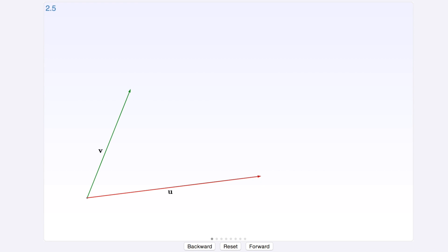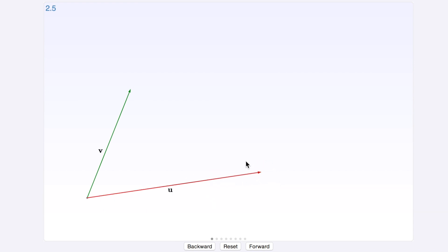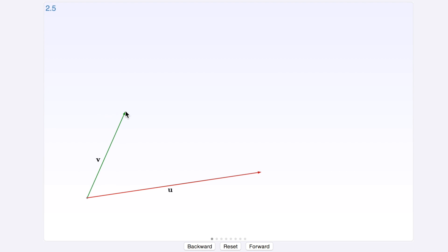So you have u as one vector here - you can move that around - and you have v, another vector here, and we want to add these two together. So how do you do that?